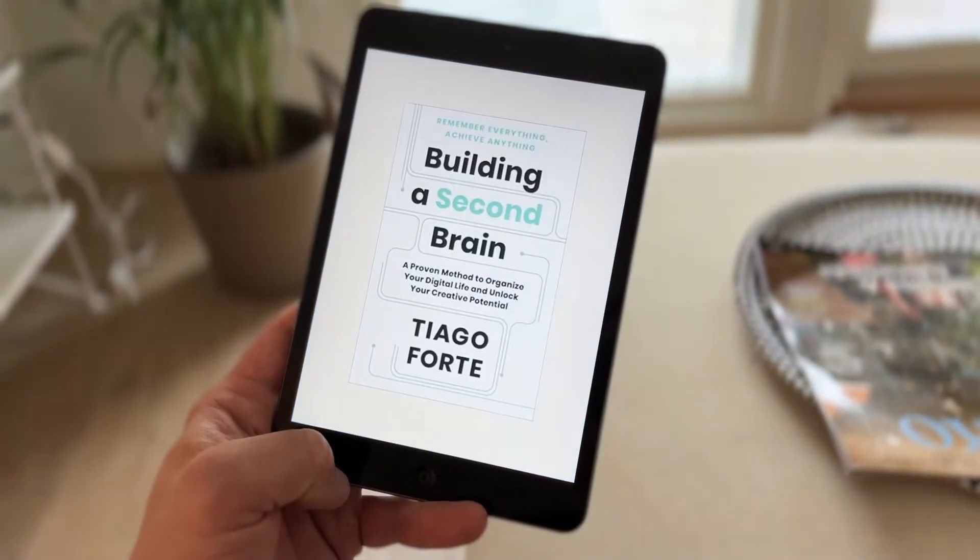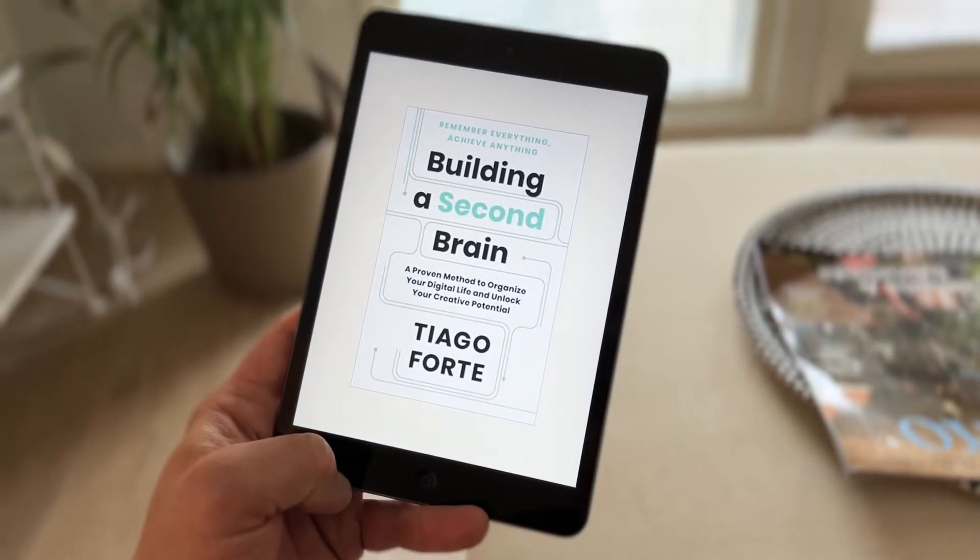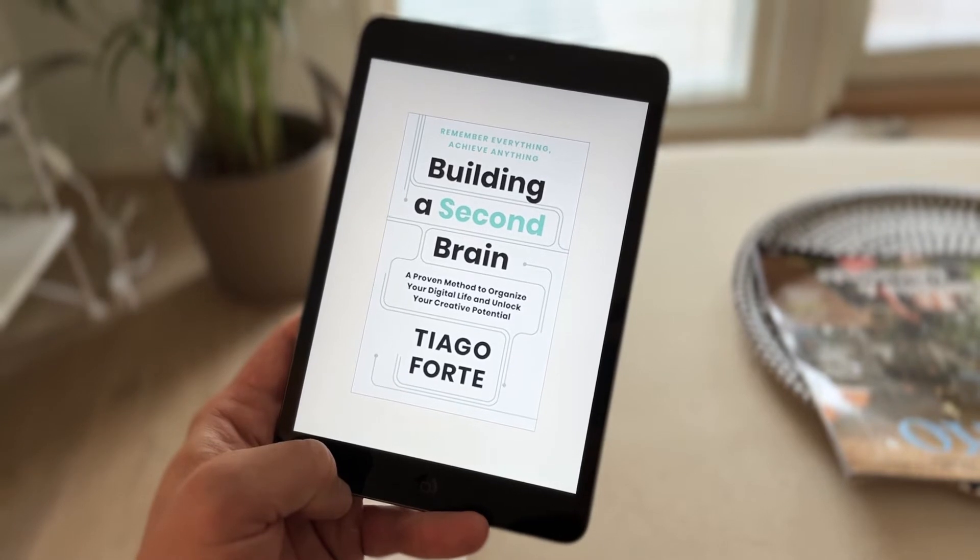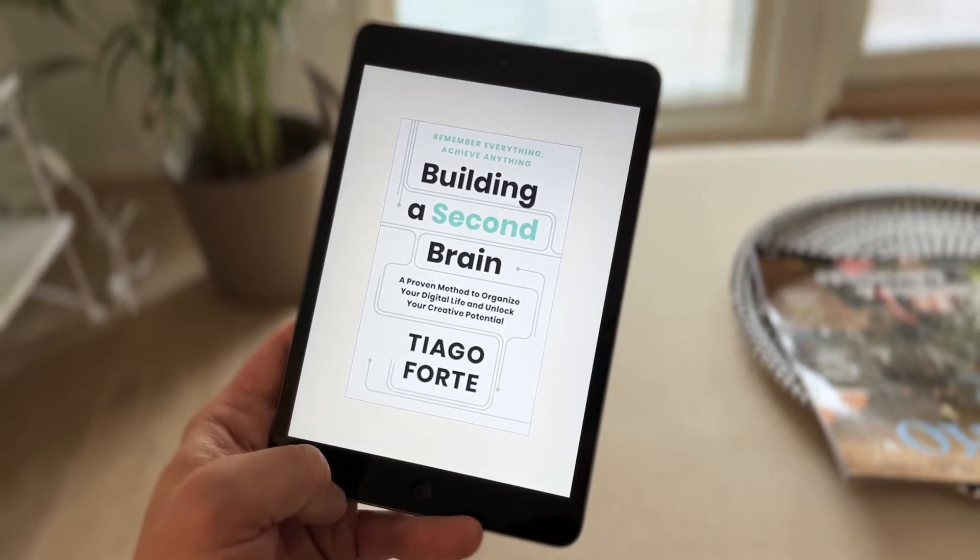In the last video I went through my note-taking workflow. The CODE method featured in Tiago Forte's new book Building a Second Brain outlines a workflow for capturing,